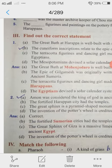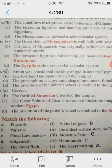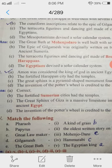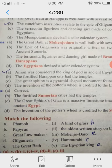2nd question: Amun was considered the king of God in ancient Egypt. This is a correct statement.